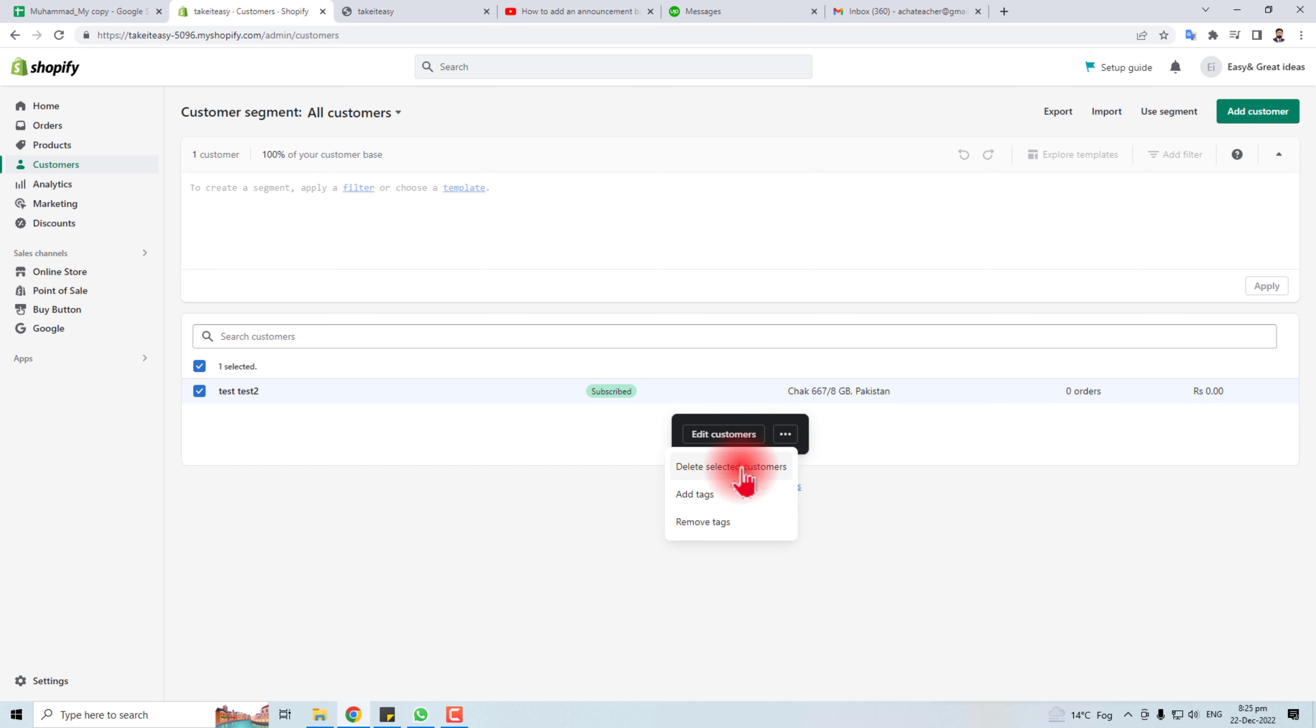You have to select this option for deleting this customer, but be careful, all the data related to this customer will be deleted also, like their orders.